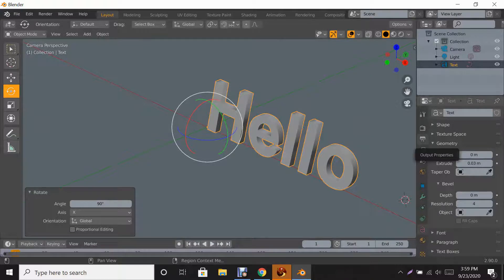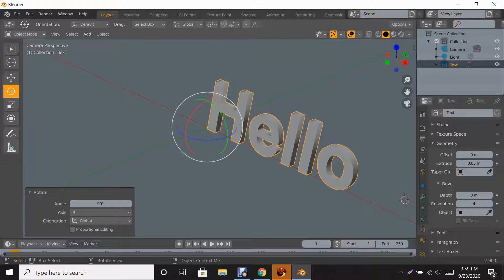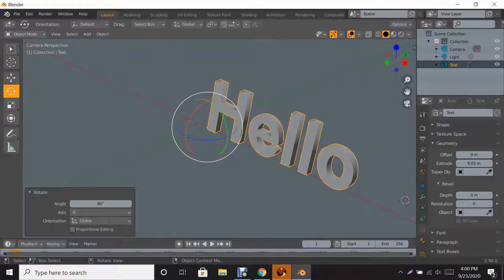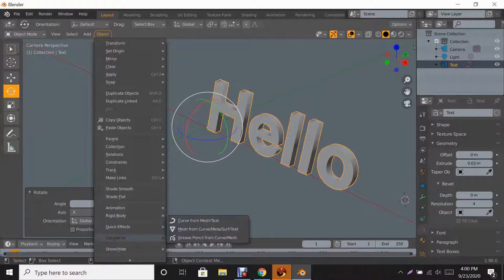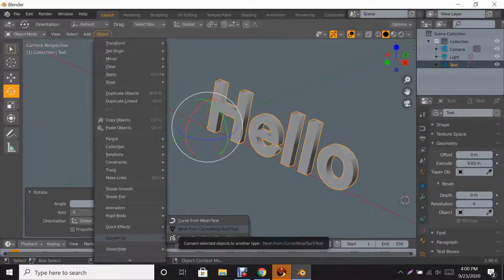Now, rezzing text like this in Second Life is going to use a lot of land impact, and it won't be one prim. In order to reduce that, we have to go to Object while the word is highlighted and scroll all the way down to Convert to Mesh from Curve Data.